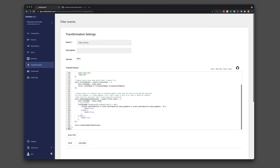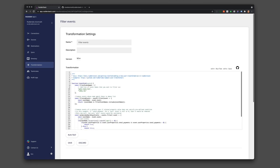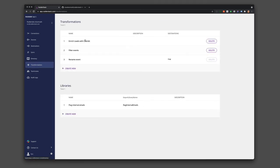You can filter events. This could be for sampling or for controlling costs in downstream destinations.